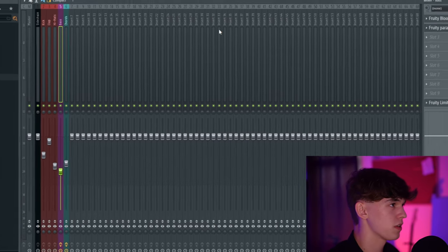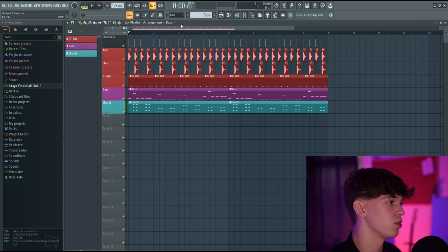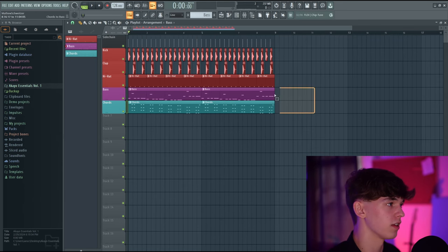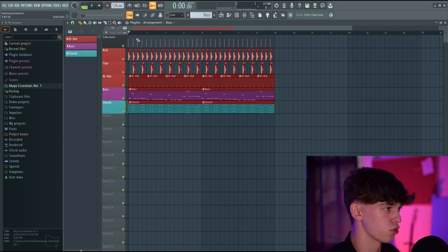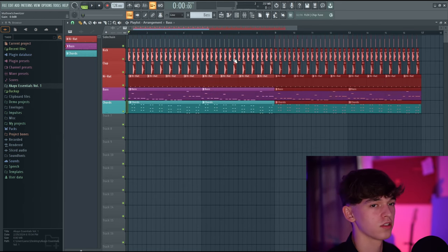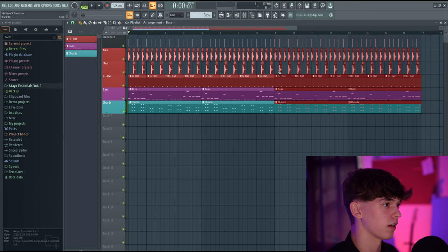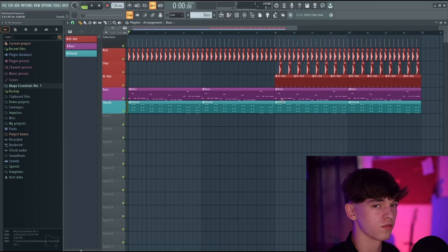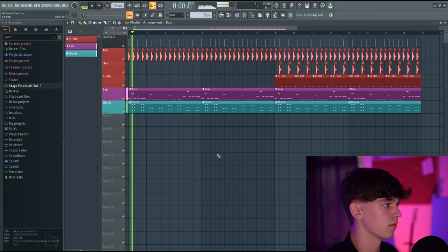Let's press F5 and do some arrangement. Hold Ctrl, left-click and drag, then press Ctrl+B to duplicate the entire section. I want to remove the clap and the hi-hat in this first section to build up the energy.